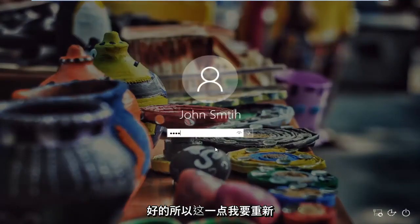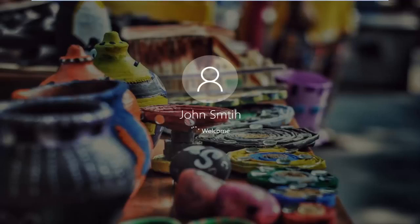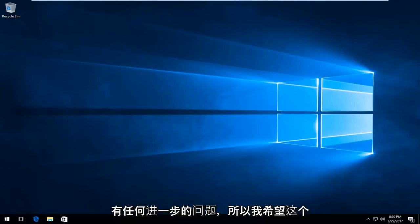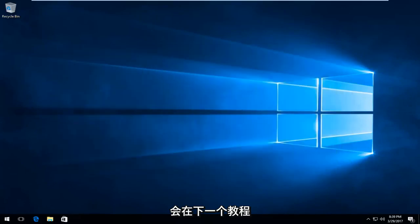Okay, so at this point I'm going to sign back in — hopefully it should work for you guys this time. And we can see that we have booted back into Windows 10, and there shouldn't be any further problems. I hope this brief tutorial helped you guys out, and I will catch you in the next tutorial. Goodbye.